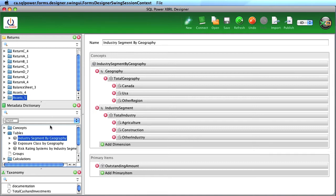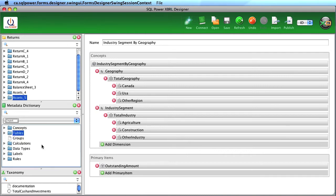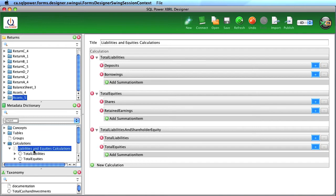In order to ensure filings are accurate, we have different mechanisms to do that. Here's a simple calculation for total liabilities, which is borrowings plus deposits sums up to total liabilities. Calculations defined here are generated as XBRL calculation link bases.